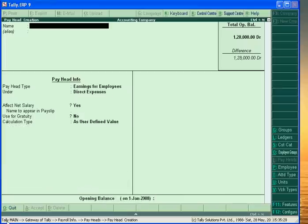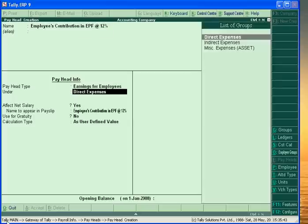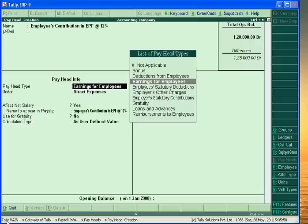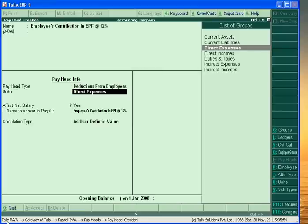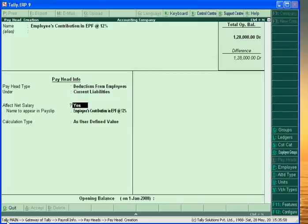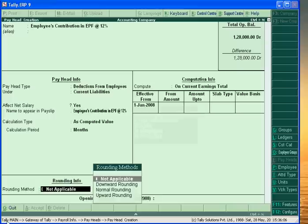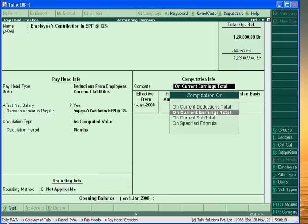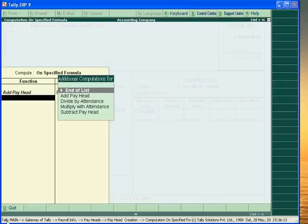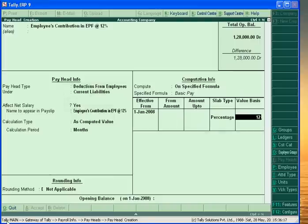Then we will create Employees Contribution in Employees Provident Fund at twelve percent. It is a deduction from employees, and this is a current liability of the business. We will calculate it on the basis of computed value using a specific formula — twelve percent of Basic Pay. Accept.